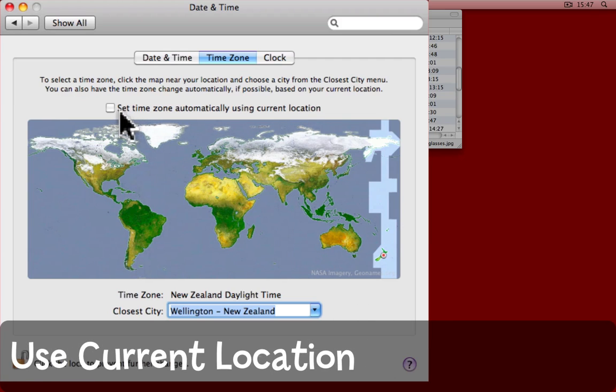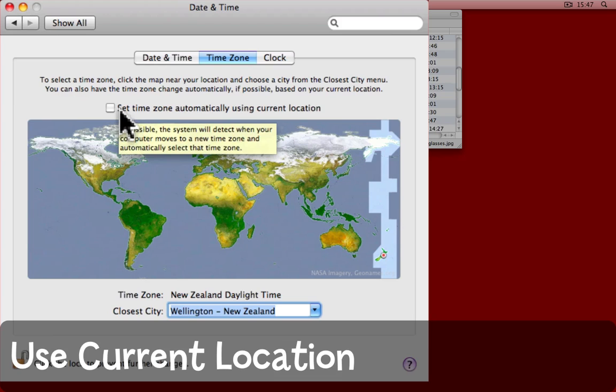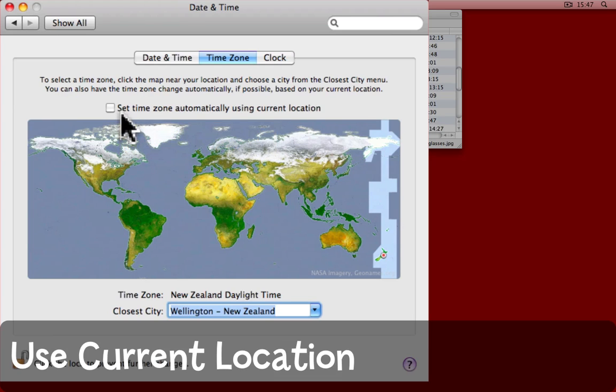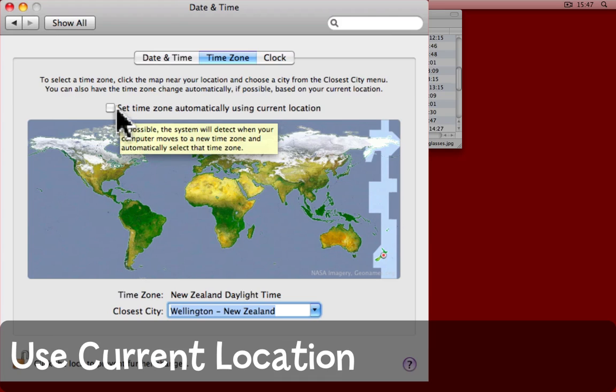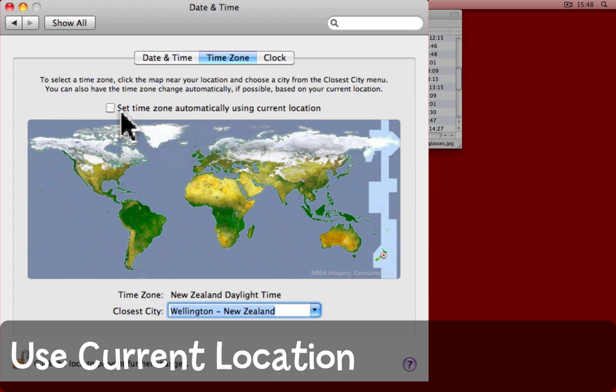Some of you may find this useful, set time automatically using current location. This relies on mainly public Wi-Fi networks revealing where they are. I can check that, but all that happens for me is that my computer comes back and says it can't establish my location. Try it out, see if it works for you.